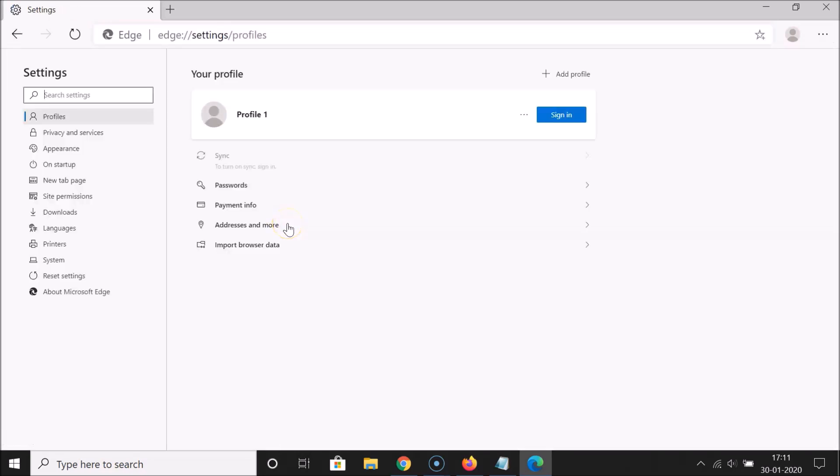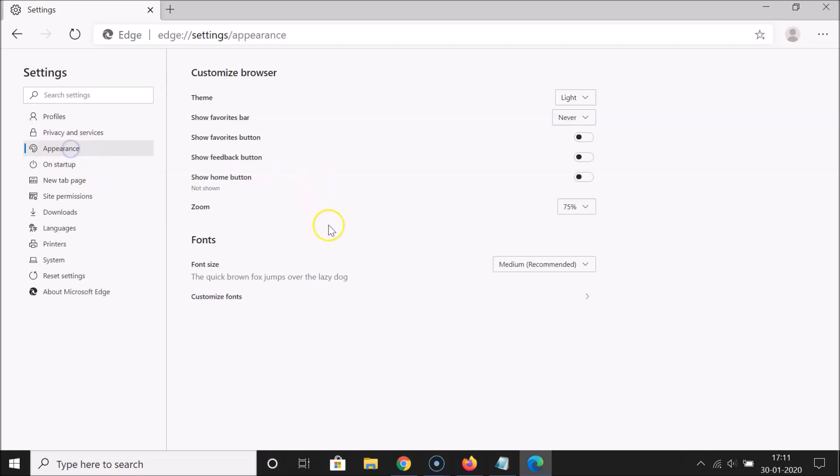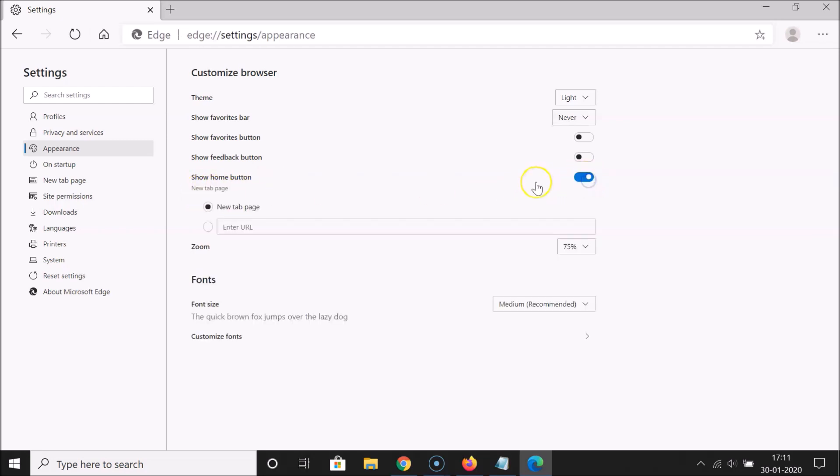After that guys, you need to click on Appearance. And here you can see that we have show home button, you can see not shown. So here we have this toggle, you can see the toggle is off. So just click on this toggle, you can see it's enabled.